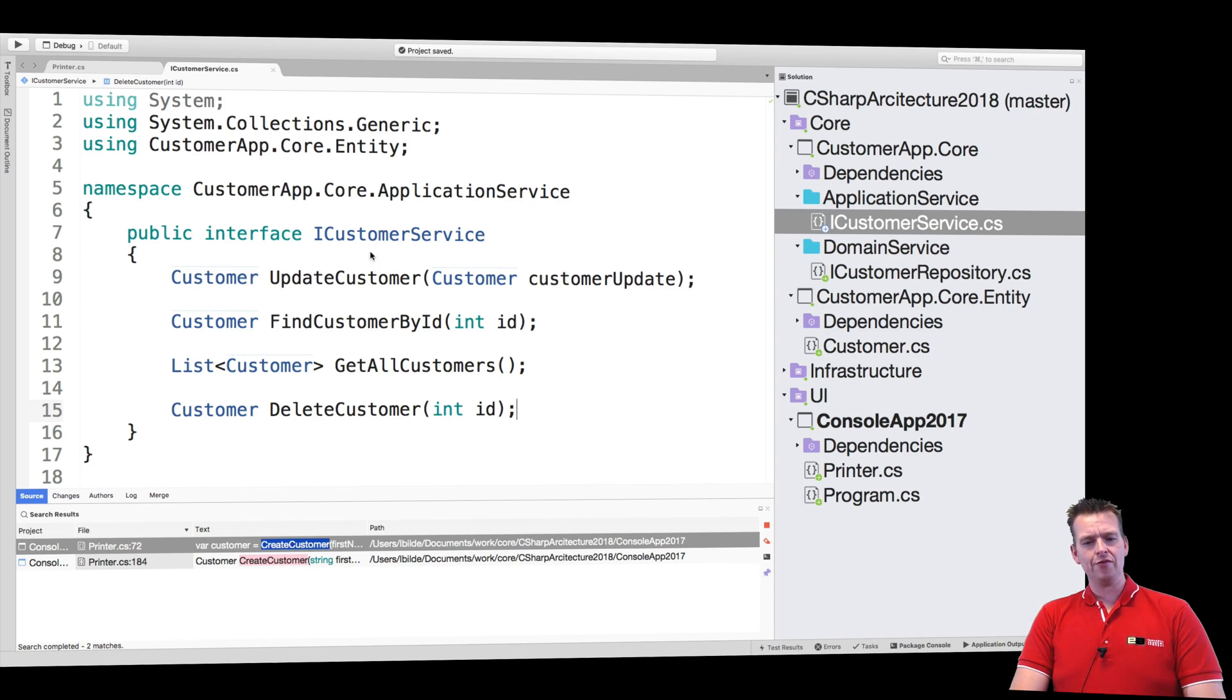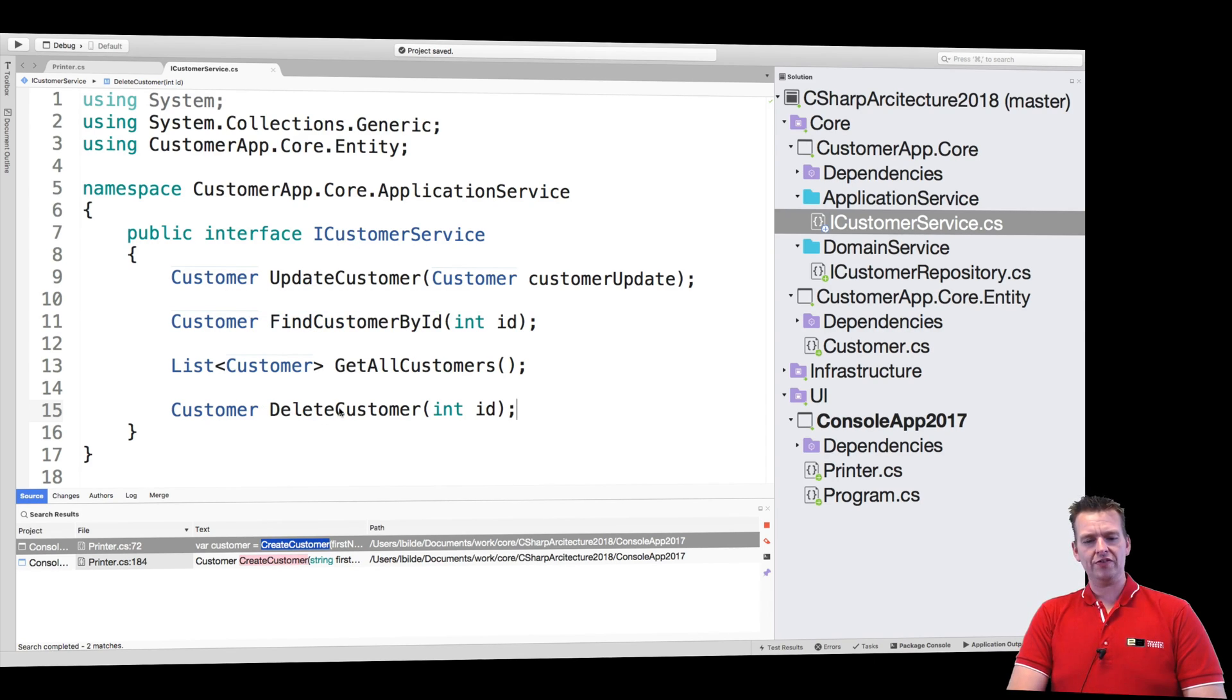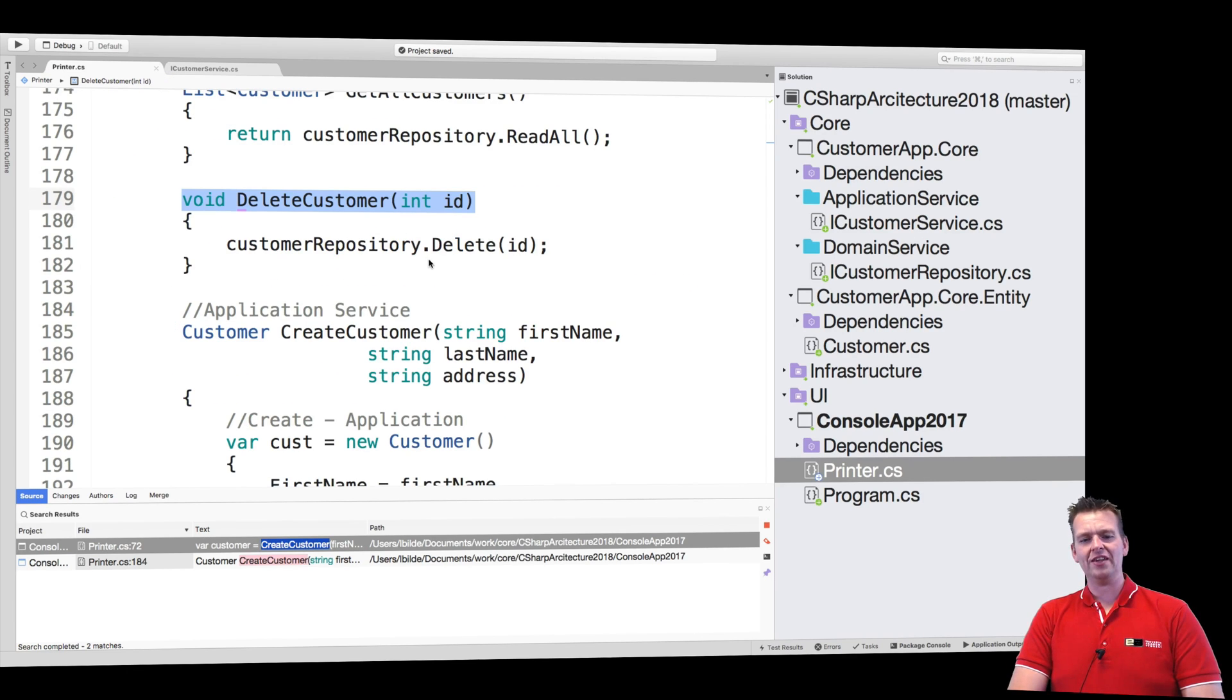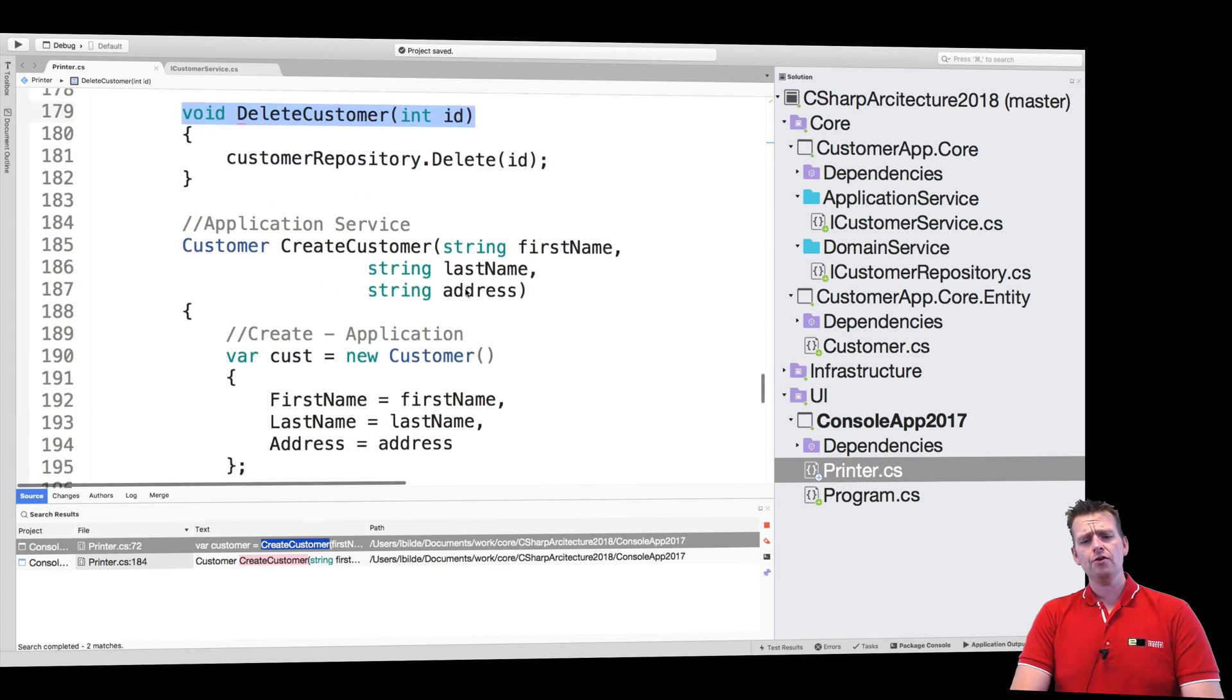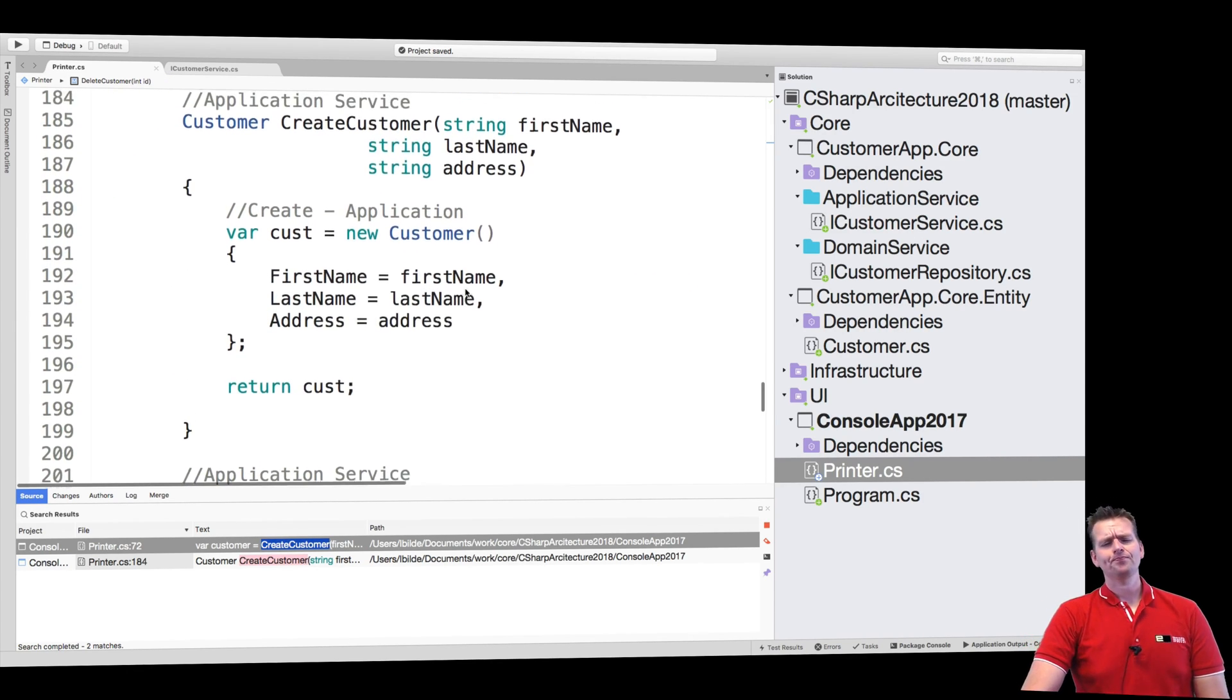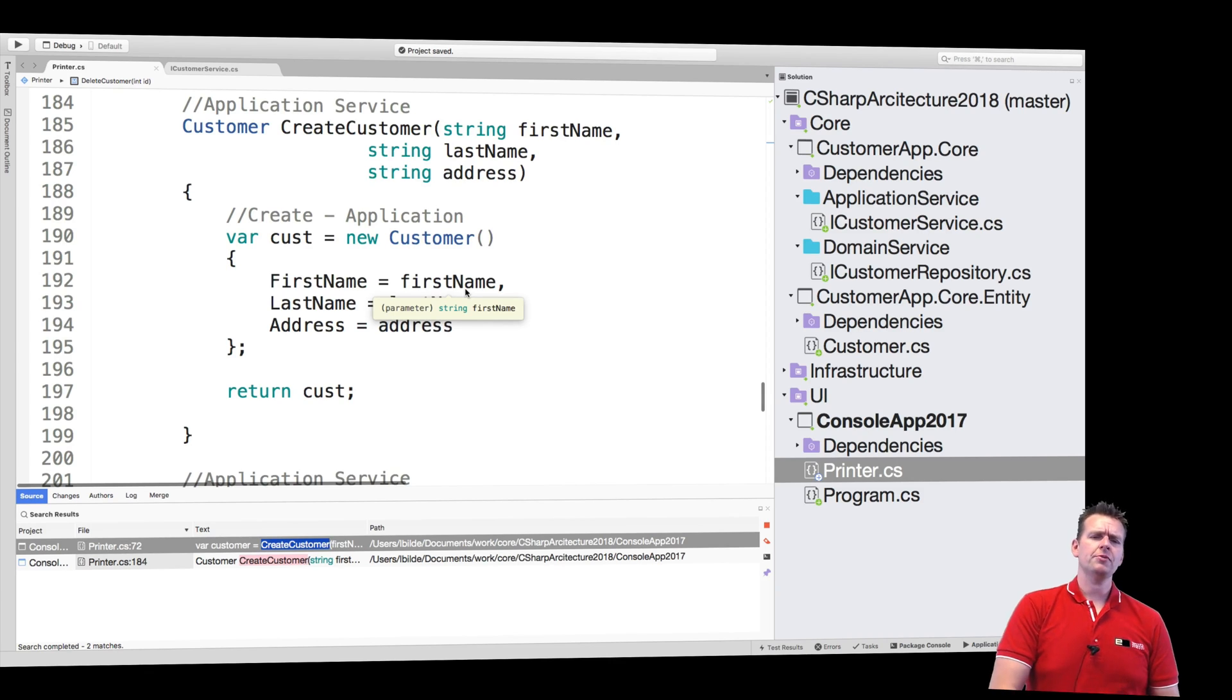What else do we have? Now we have update, we have read, we have delete. We of course need create to make the full CRUD setup. Now here's something where you have to make a choice.